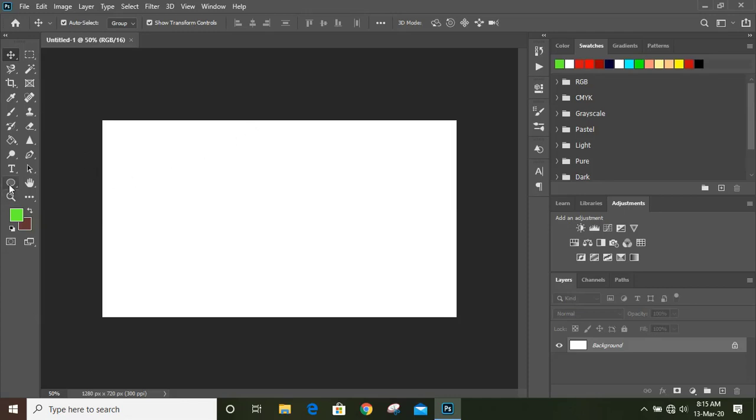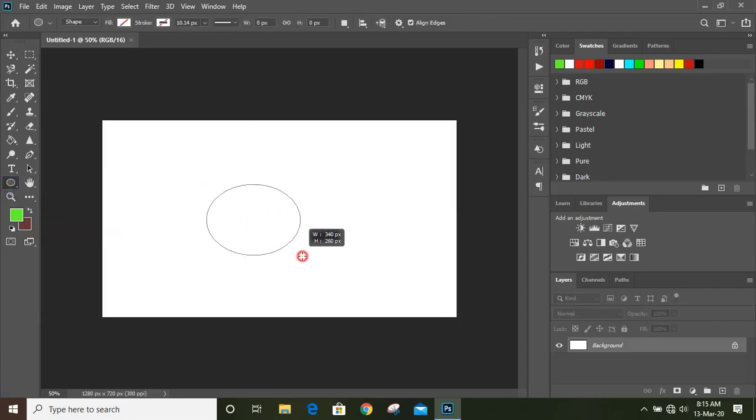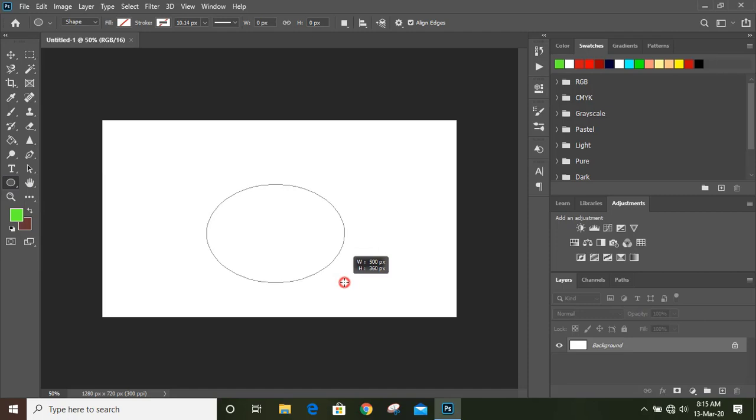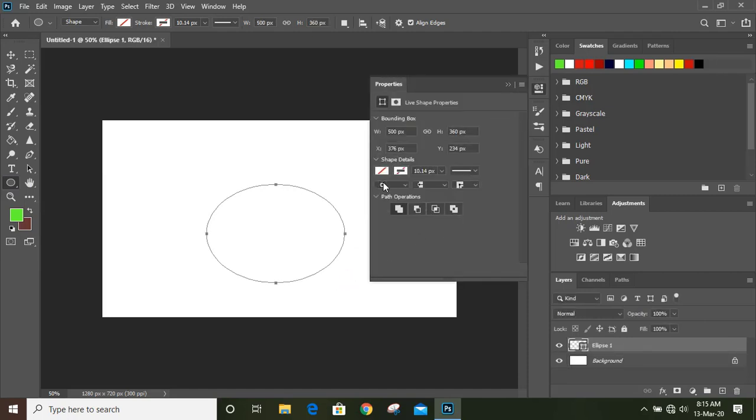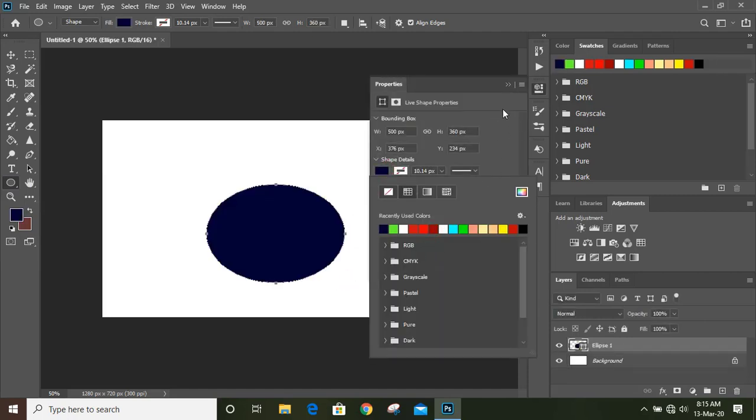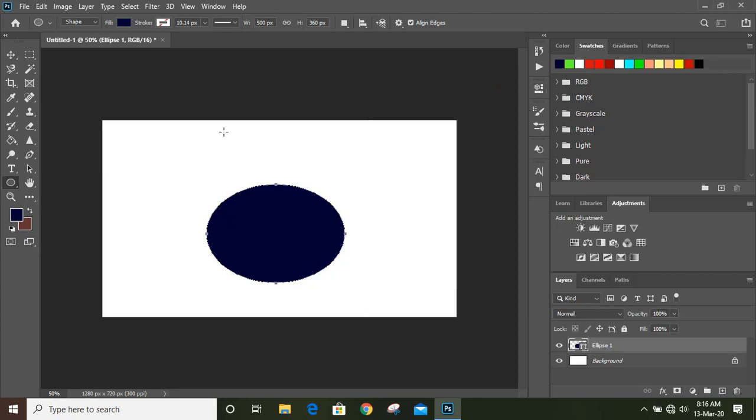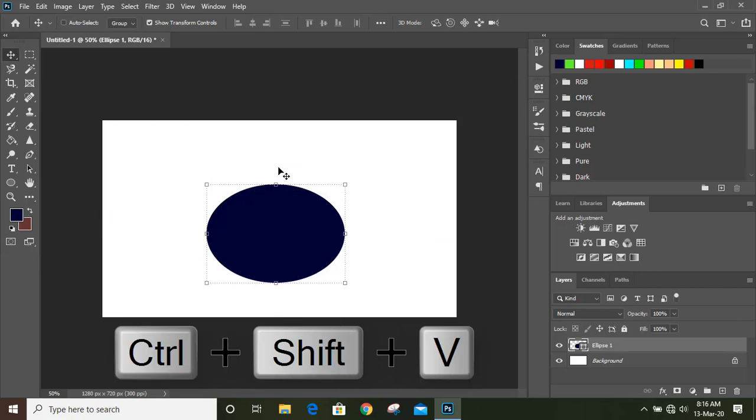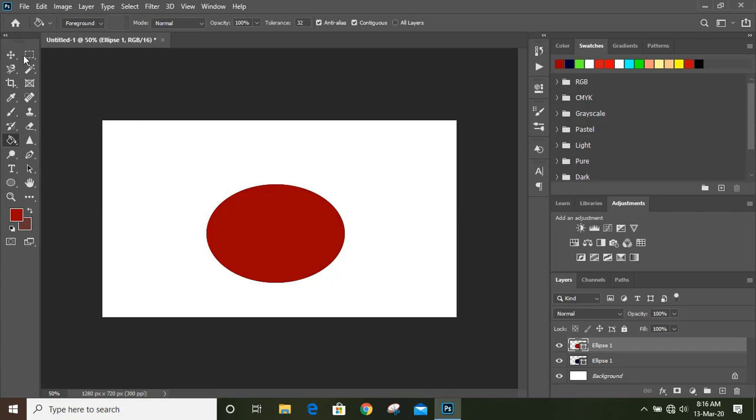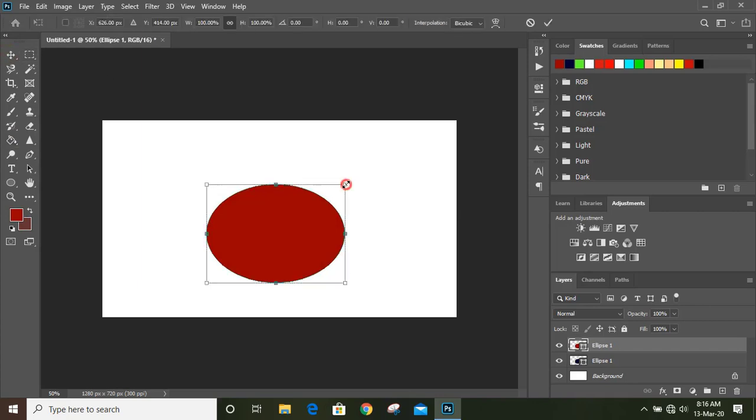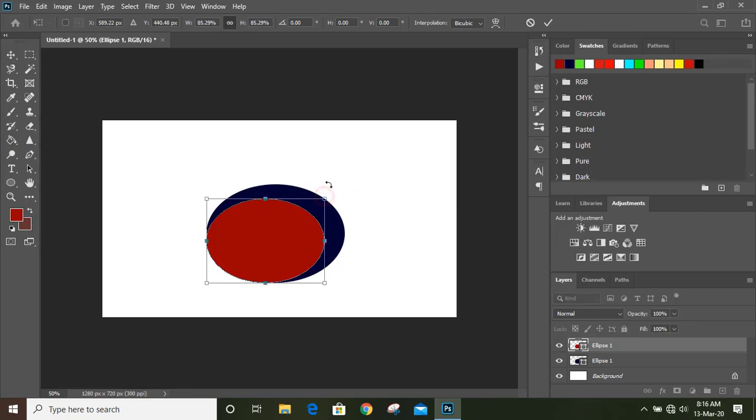Take the ellipse tool and draw an ellipse like this and fill the ellipse with color. Now press Ctrl+C, Ctrl+Shift+V to make a duplicate and change the color of this new ellipse. Make it a little bit smaller like this.